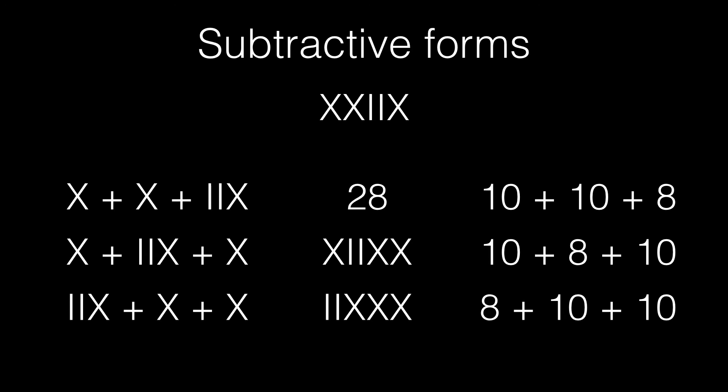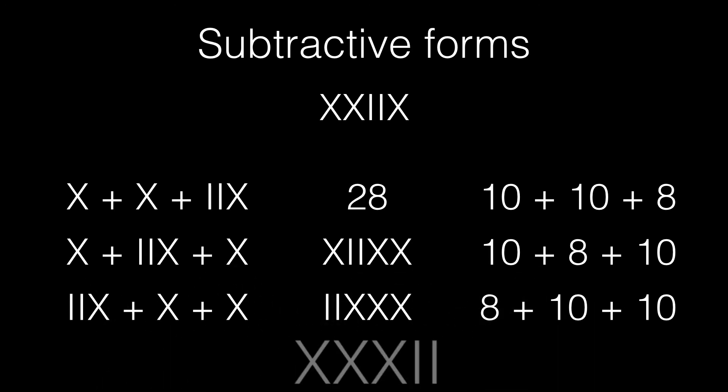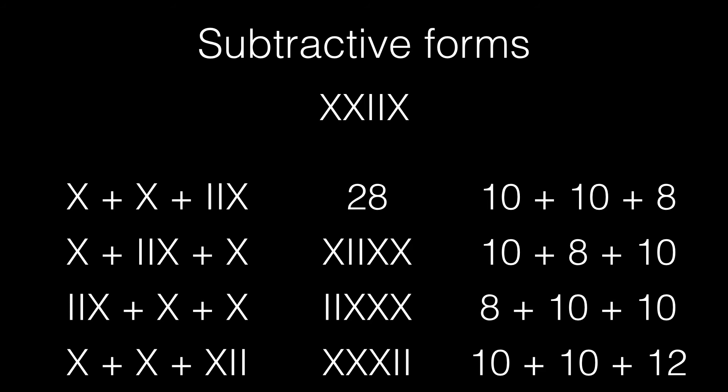Okay, so what about XXXII? Now, this number is 10 plus 10 plus 12, which is 32, and hence it's not a valid way to write 28.